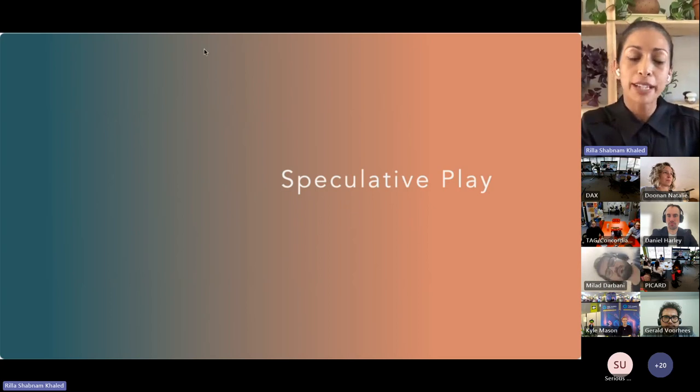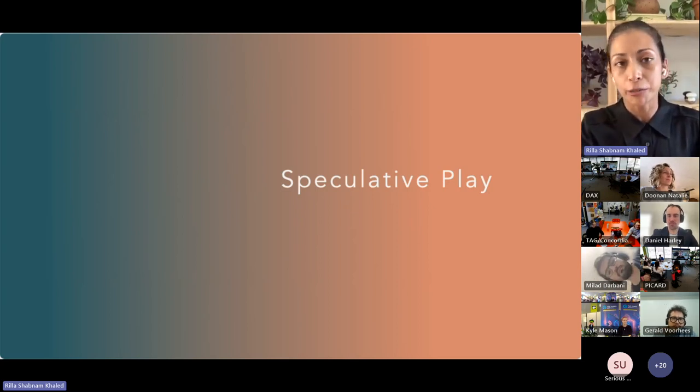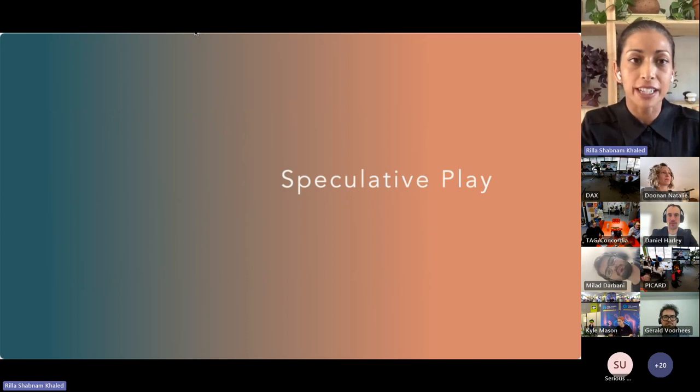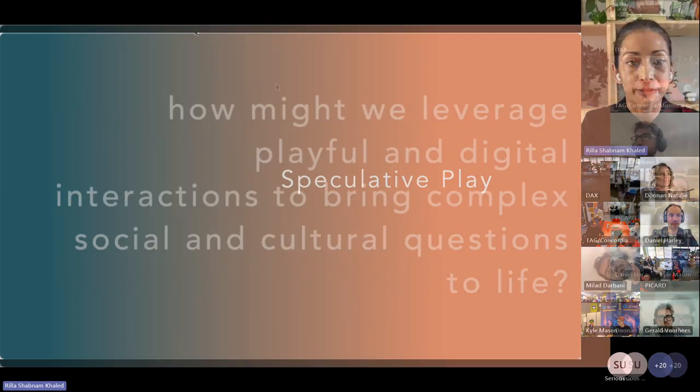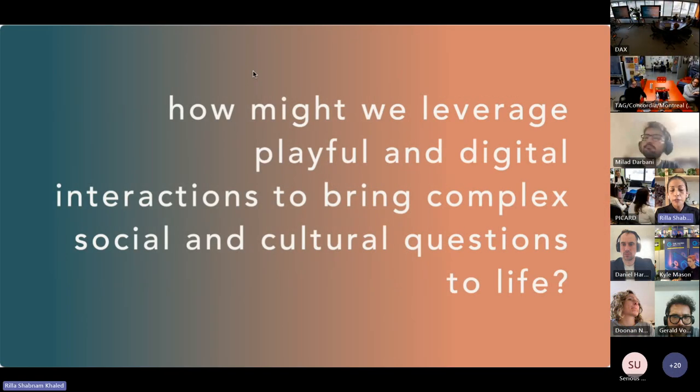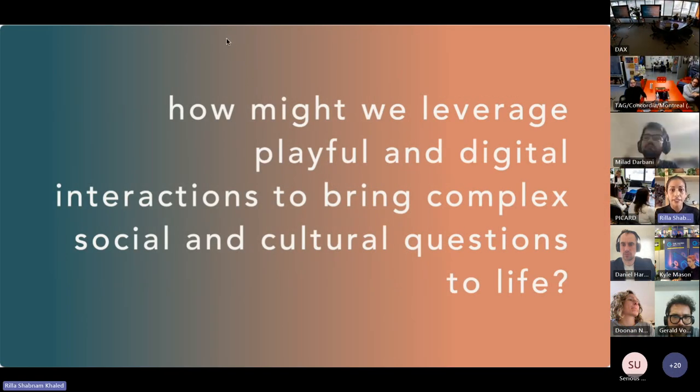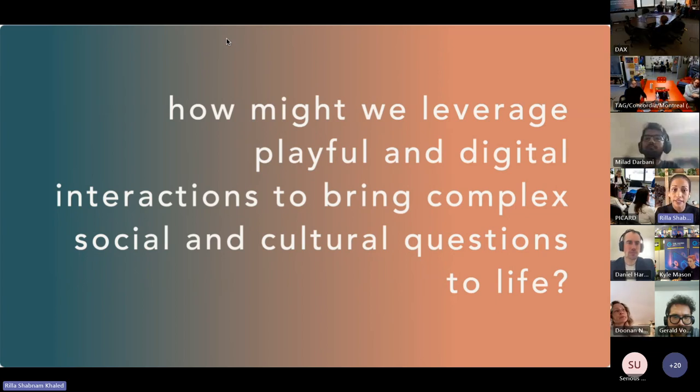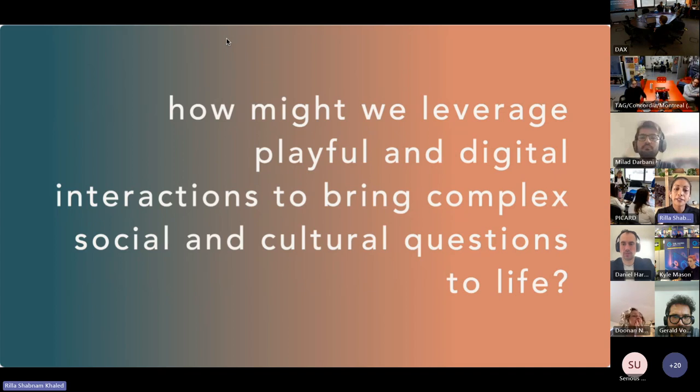Playful media and game design on the one hand, and speculative and critical design on the other. How might we leverage playful and digital interactions to bring complex social and cultural questions to life, and can you do this in a way